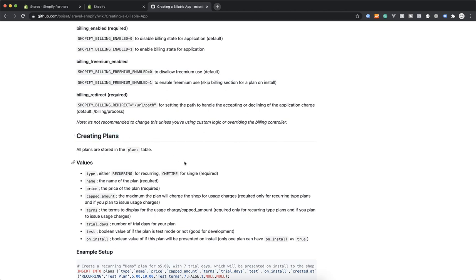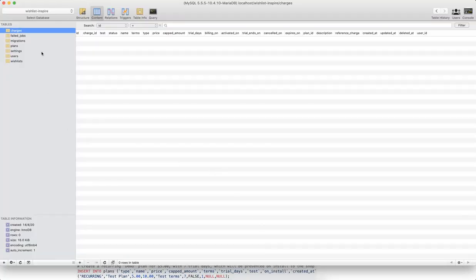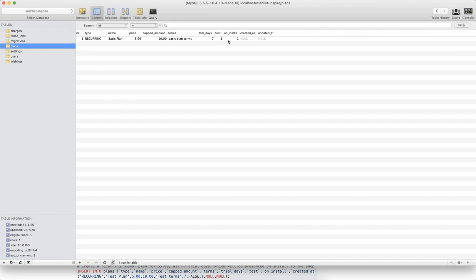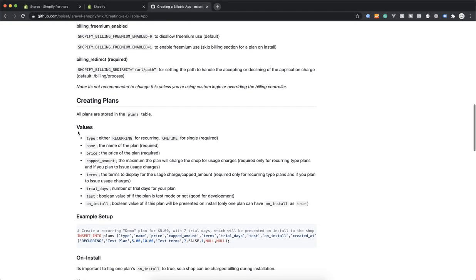The plan is a table in the database. If I check out SQL Pro, these are all the tables our app generated — there is a plan table here. I've already created a plan. The values you have to provide are: type — either recurring or one-time, meaning are you charging people monthly or just once. For example, a store-cloning app only needs a one-time charge. If someone is using your service based on usage, you use recurring. The name of your plan will be displayed to the user, and then the price.